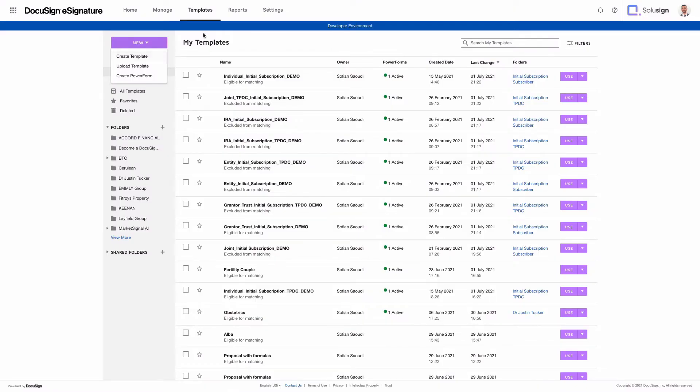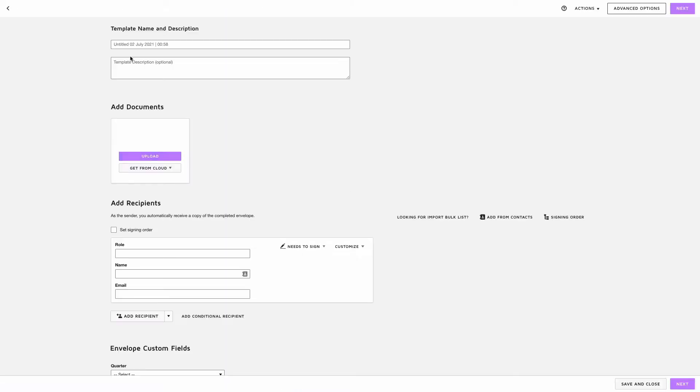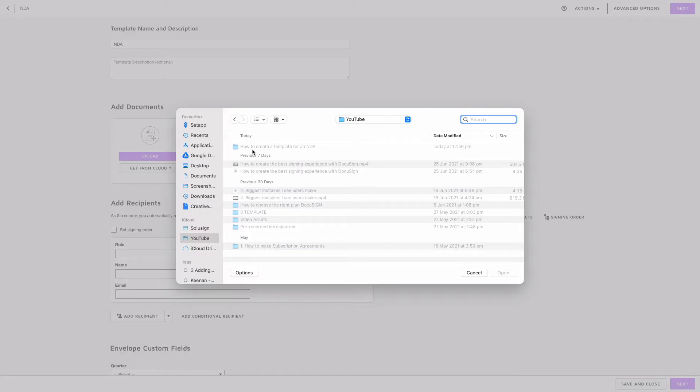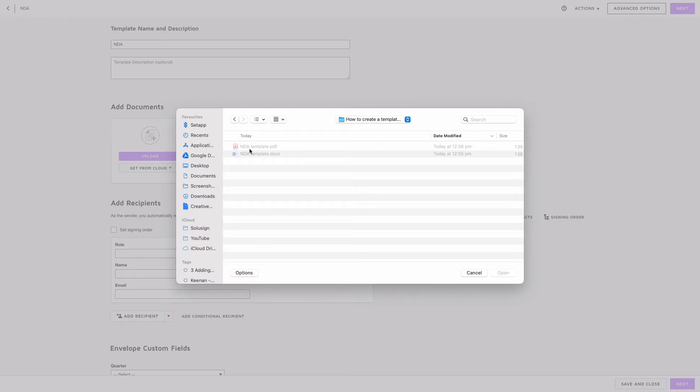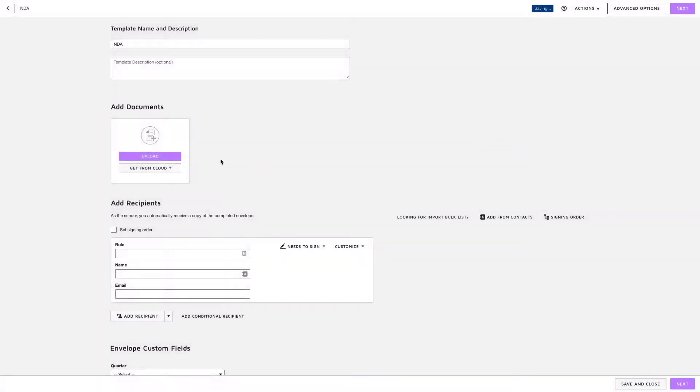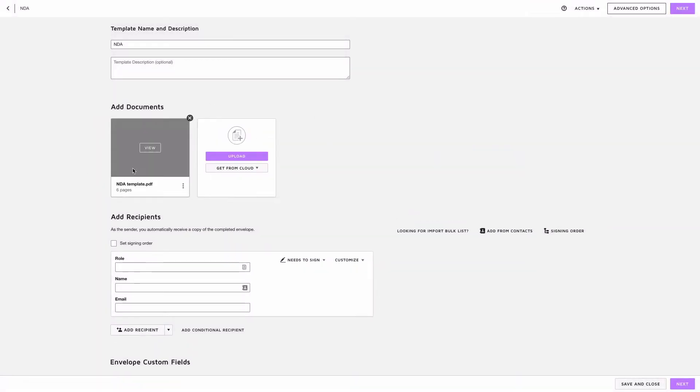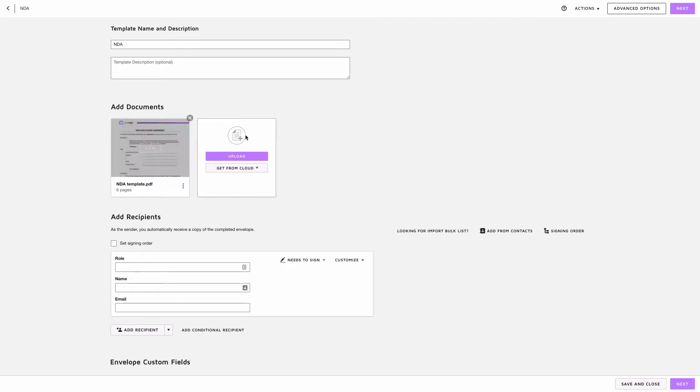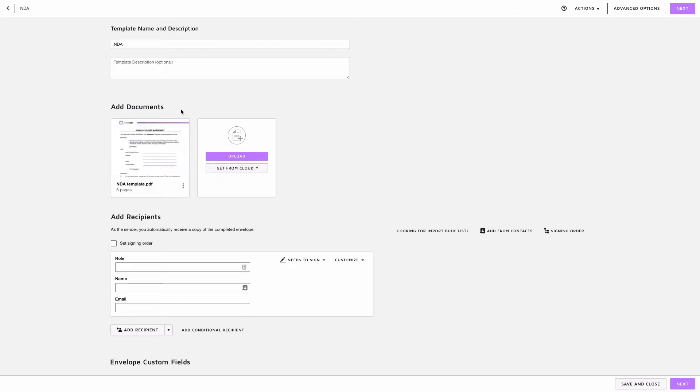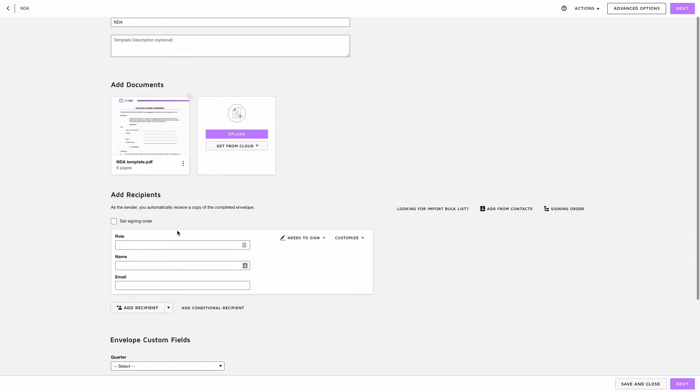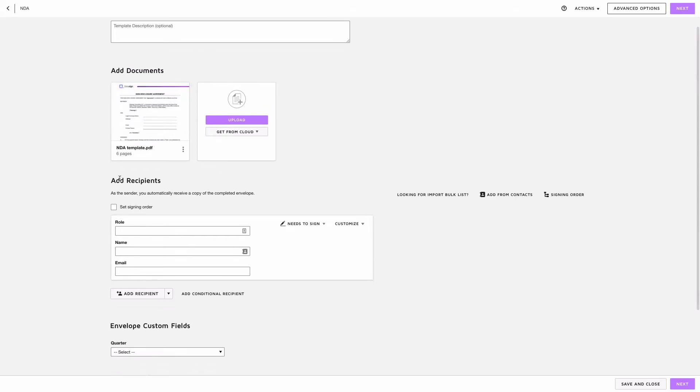So once you're logged into your DocuSign account you want to locate the templates tab and click on create template. The very first step is to give a name to our template so we're just going to call this one NDA and then we're going to upload the PDF document we just created. Alright, so I could place as many documents as I wanted to in my template but that's the only document that needs to go here really. So I'm just going to go to the next step which is adding recipients.